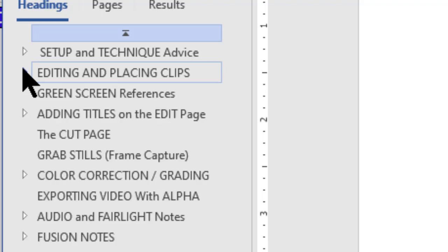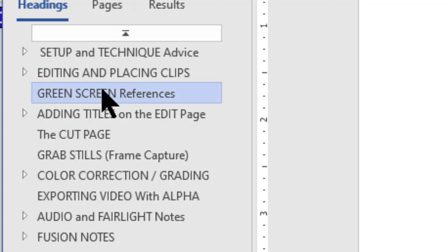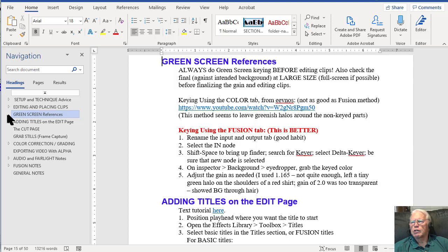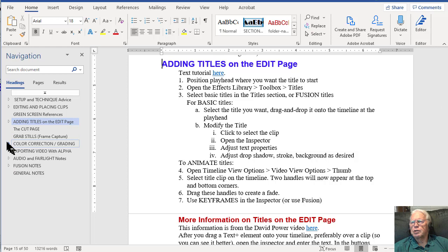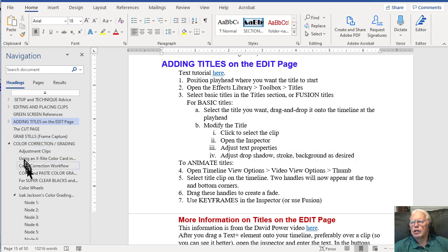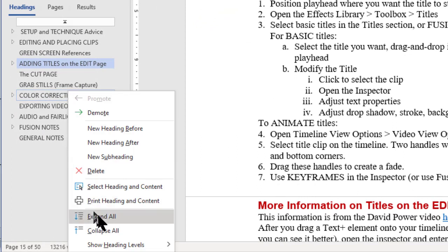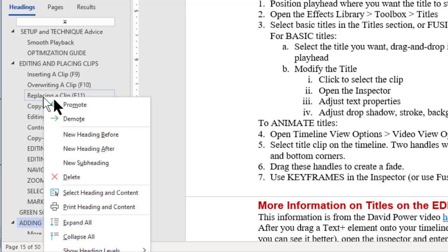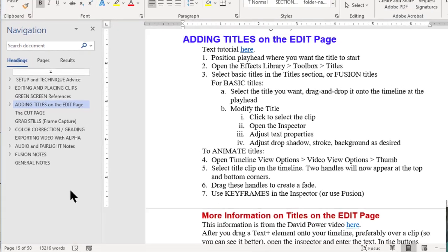The faint white triangle to the left of each heading is clickable and will display all the subheadings under that heading. I can click it again to collapse that heading. Notice the 'Green Screen References' heading here — if I click on it, it takes me to that page, but there's no triangle next to it, which means it has no subheadings. 'Adding Titles on the Edit Page' has a triangle, and clicking it shows a subheading. Coming down to 'Color Correction', you can see there are a lot of sub and sub-sub-headings. You can also right-click in the headings area to expand all headings or collapse all headings in the navigation pane, which will help you get around much more quickly.